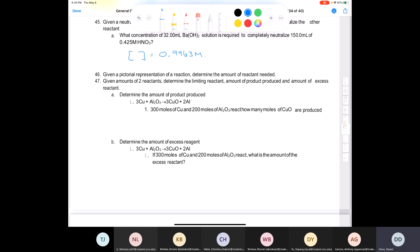Question 46: given a pictorial representation of a reaction, determine the amount of reactant needed. If you have pictures representing the number of molecules, count how many of each molecule and do a limiting reactant calculation. Question 47: given the amounts of two reactants, determine the limiting reactant, the amount of product formed, and the amount of excess reactant. The reaction is: 3 Cu + Al₂O₃ → 3 Cu₂O + 2 Al.